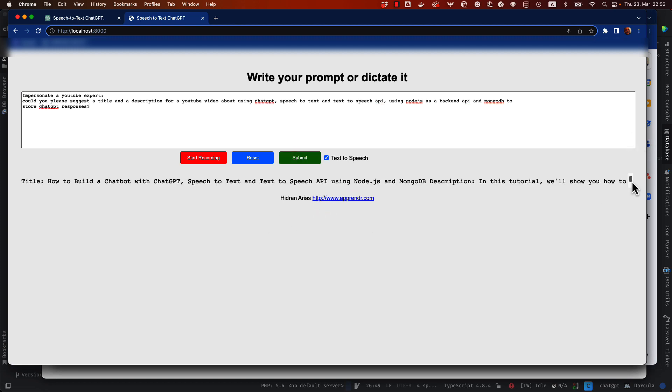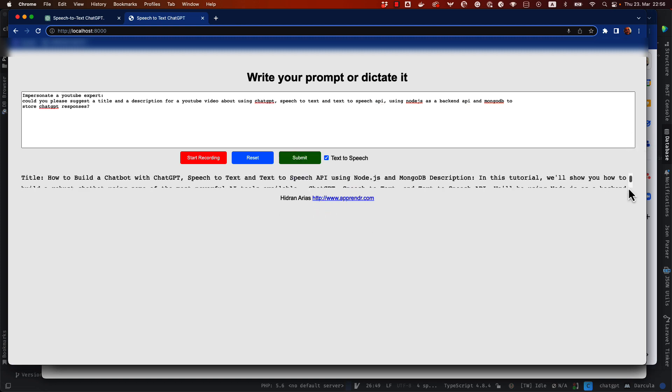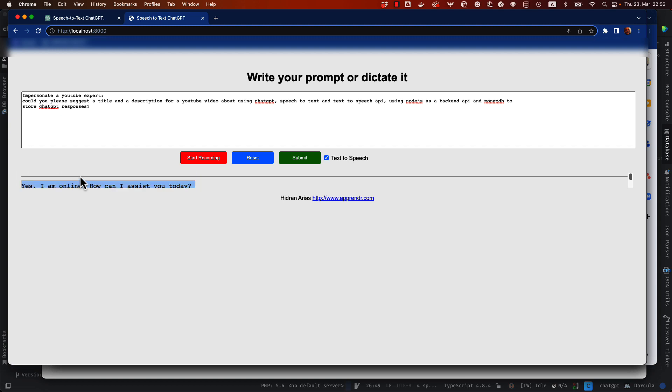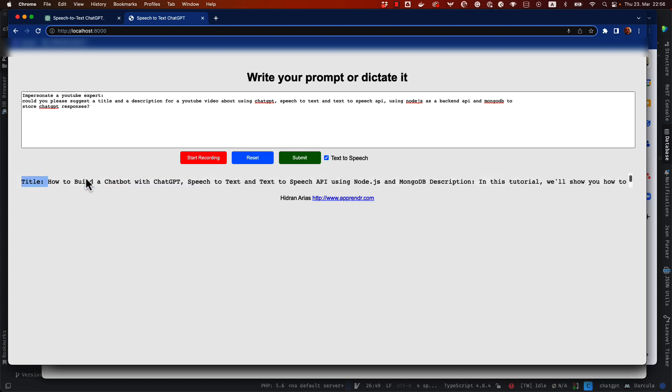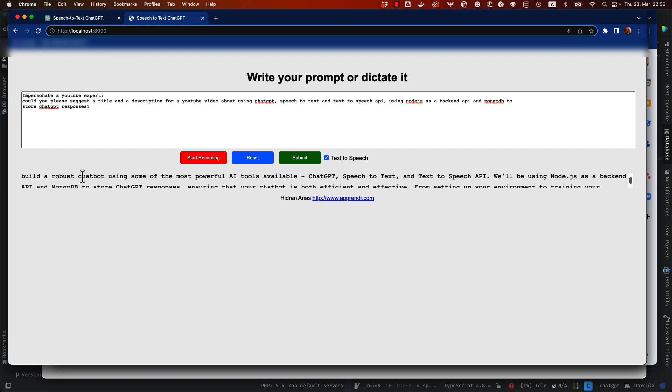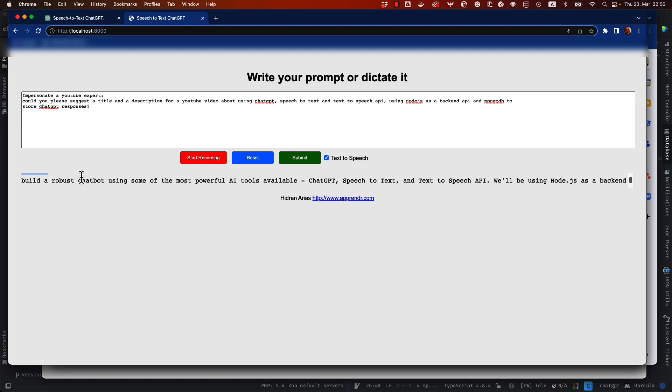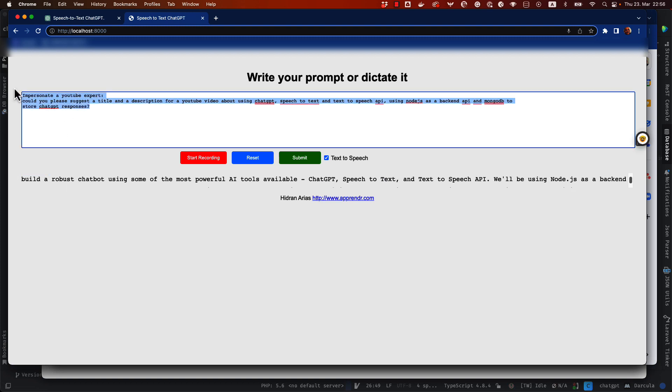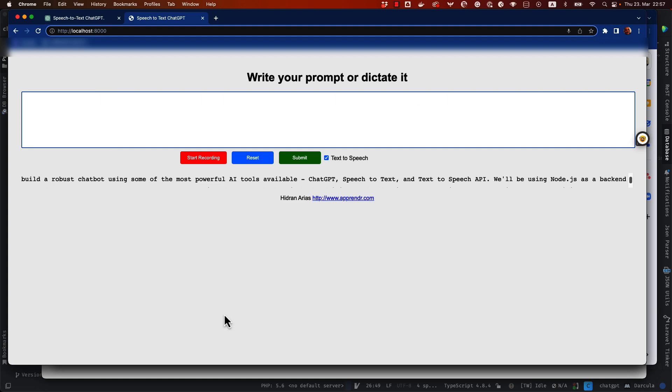and you can see here the response. I gotta set the height of this div a little bit higher so that we can have the whole response but you can see here that I have all the tests you can see